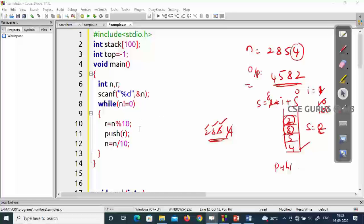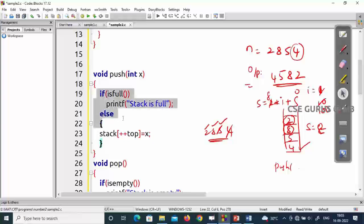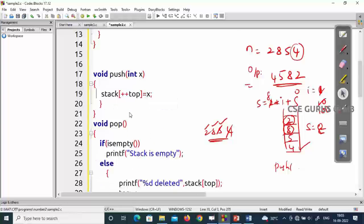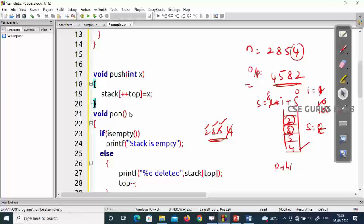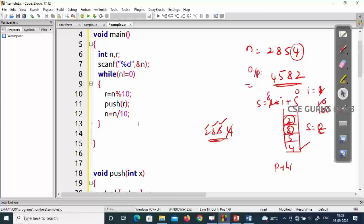For the push function, there's no condition check needed — simply push into the stack: stack[++top] = value. That pushes each digit into the stack. After all digits are pushed, we need to pop them one by one.